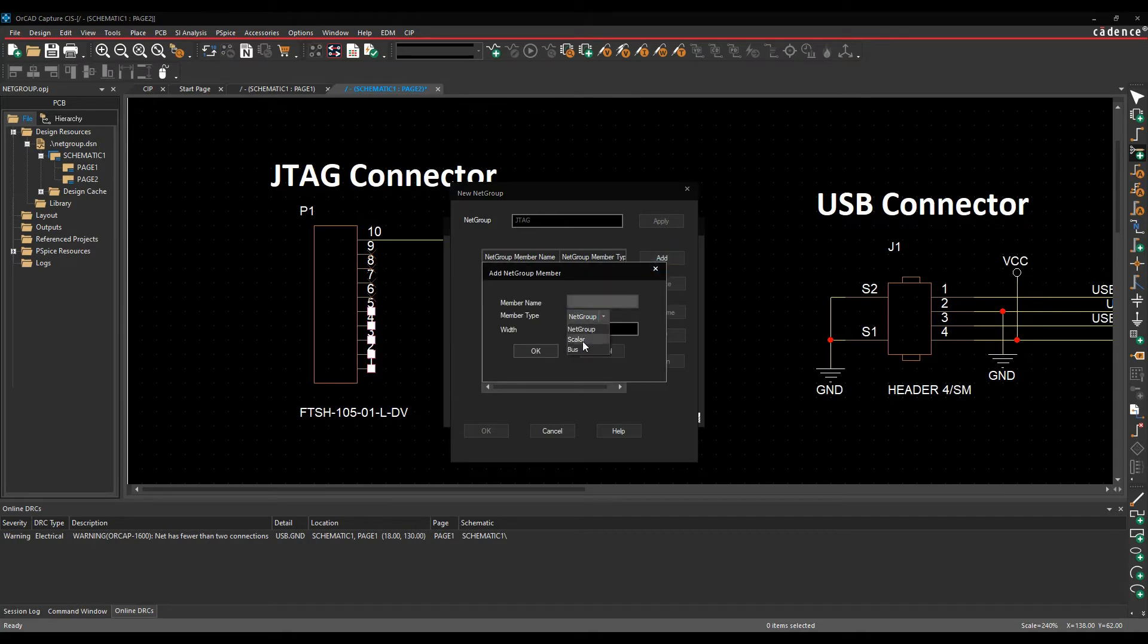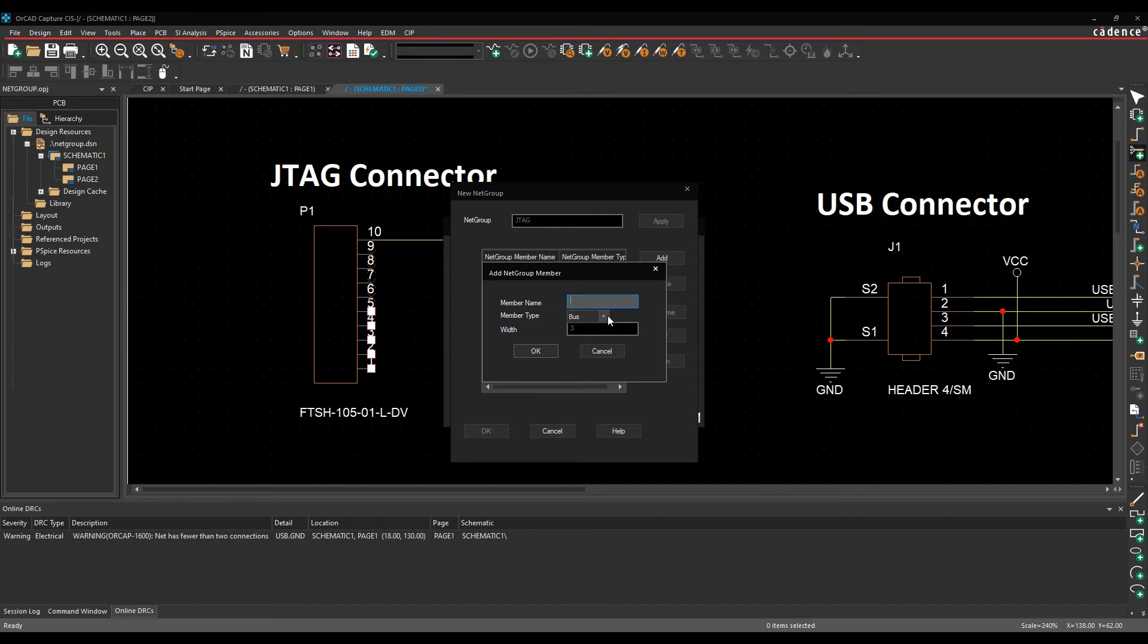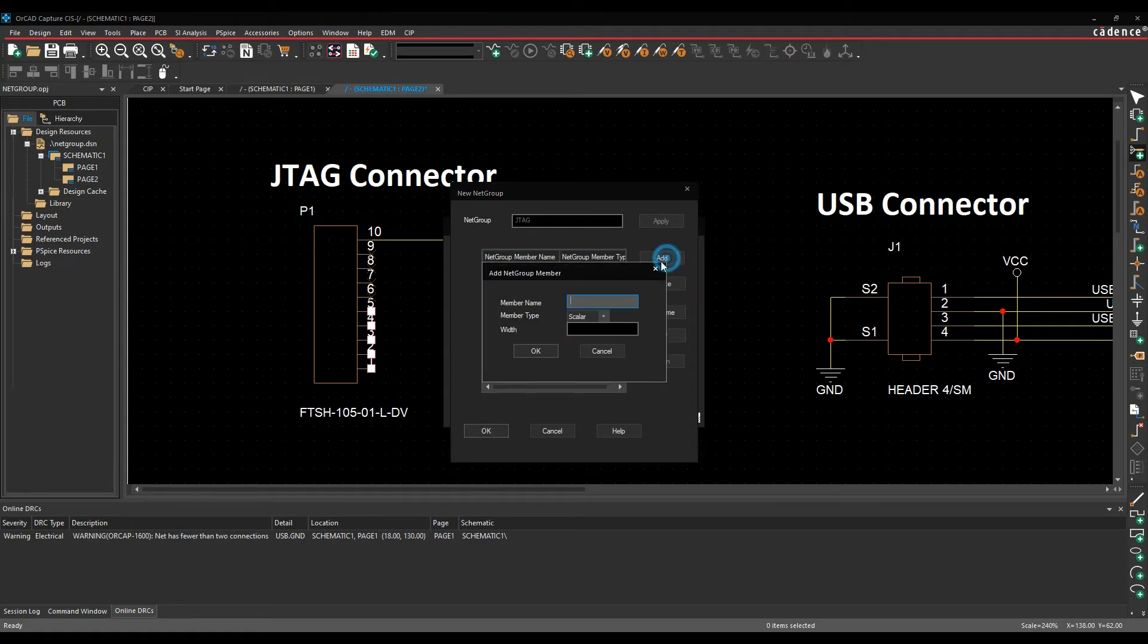If I had a bus, maybe DQ brackets to close brackets, you can see it will give me the three objects as the bus. If I was going to add that, don't need that for the JTAG connector. We'll get rid of the bus and we'll just do these as individual scalar pins. So I need a TDI pin, okay that one. We need to add a TMS pin.